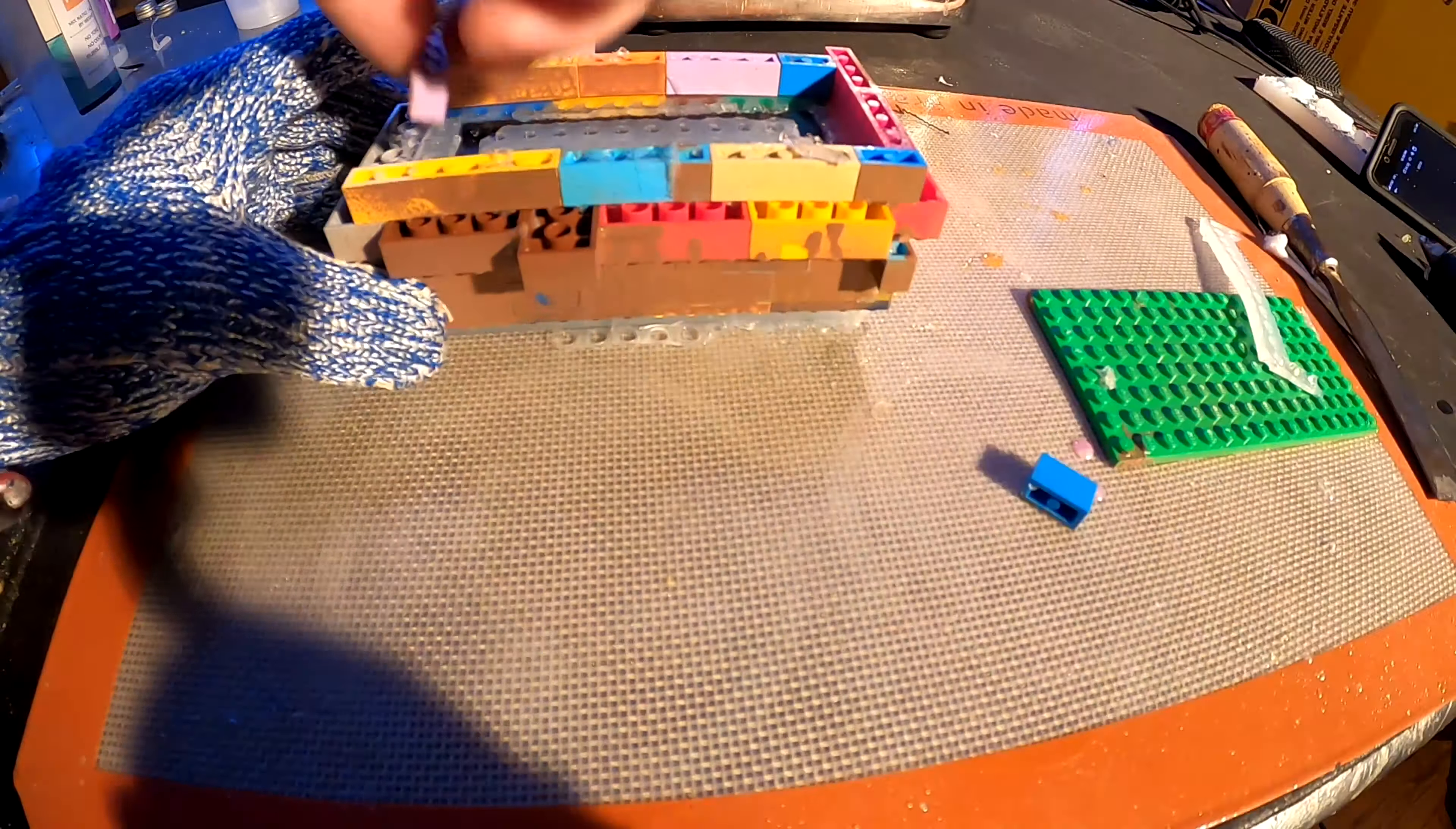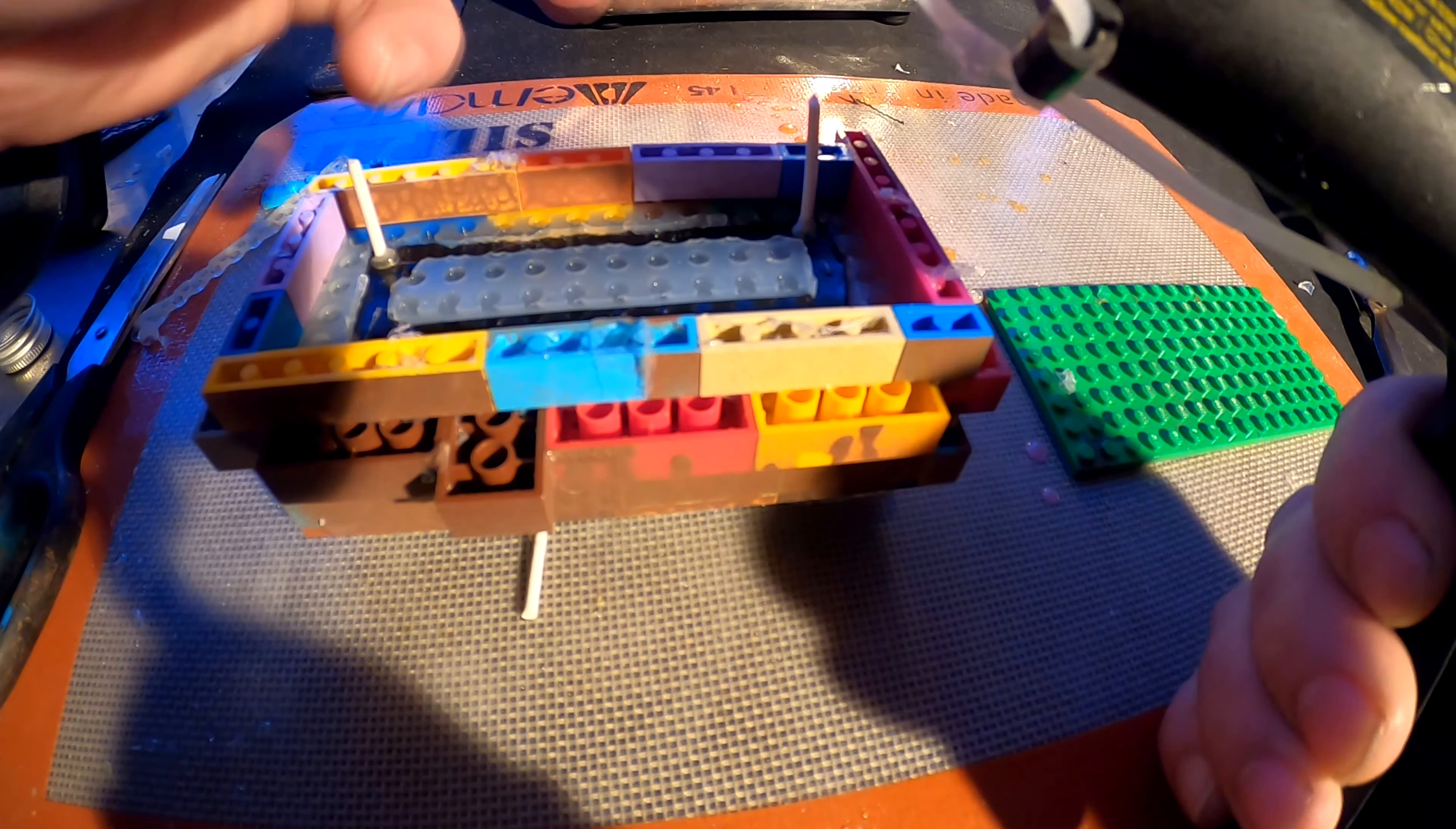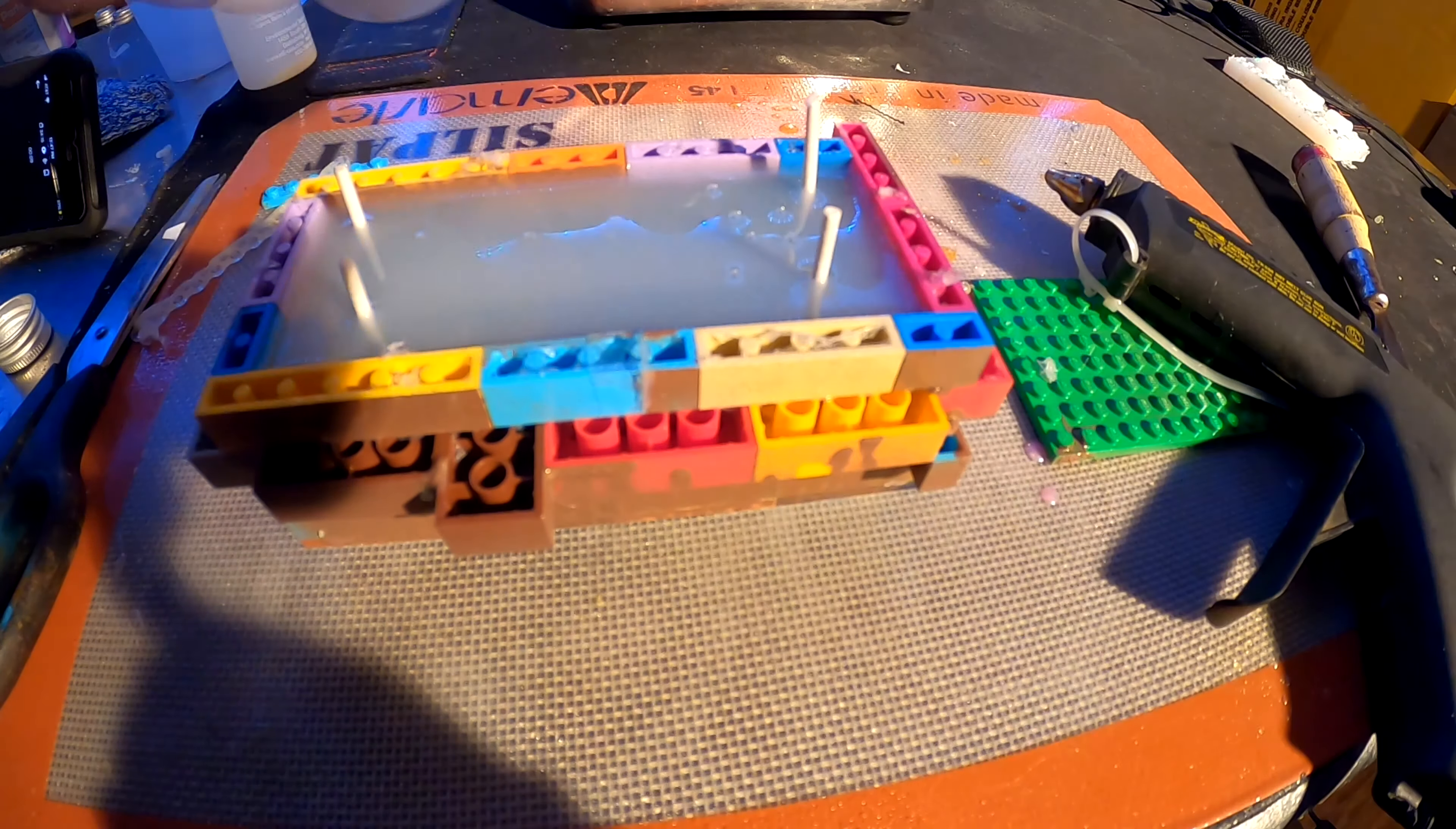What I had to do here was super glue or hot glue some q-tip pieces in there so there would be some air that could escape, and then I had to spray some mold release.